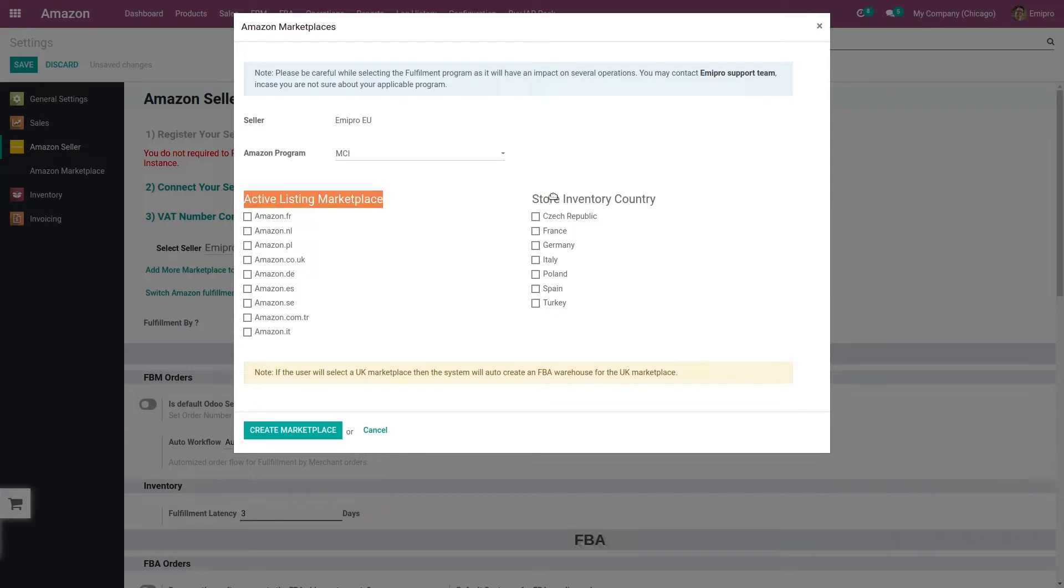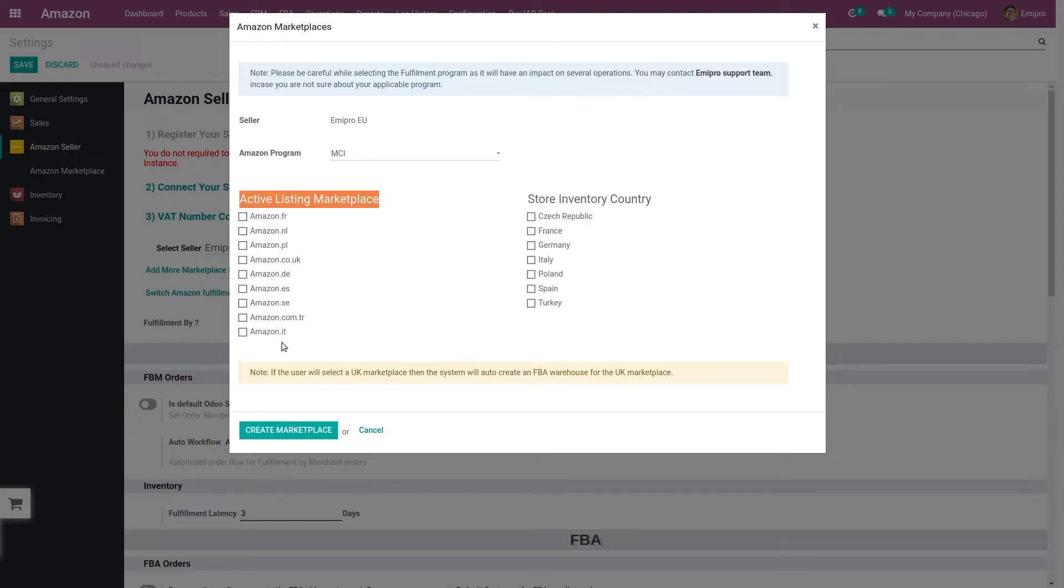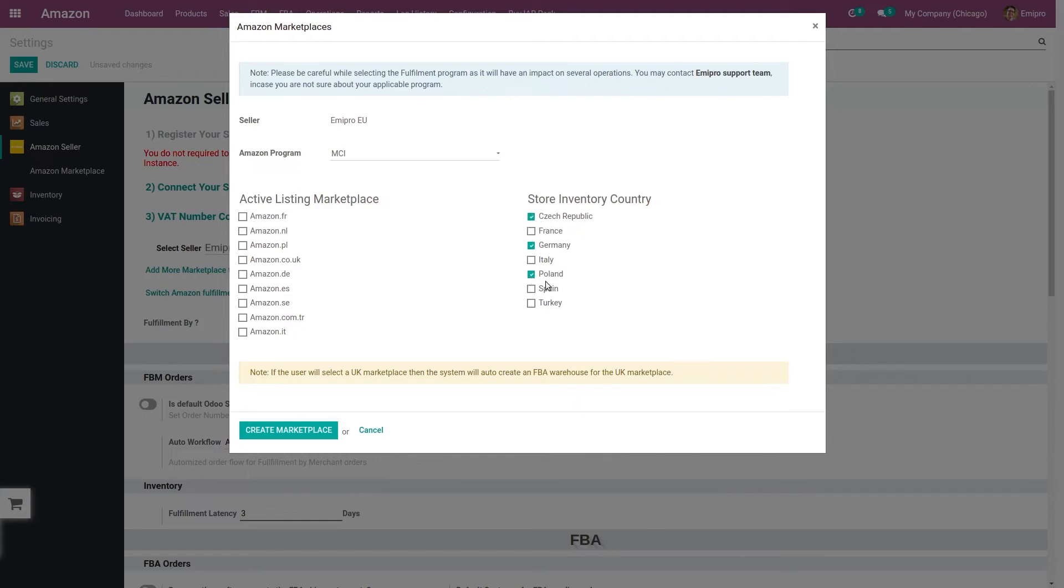And I also get an option to select in which countries I want to store my inventory. So being a seller, you might be having active listings in multiple marketplaces and you also might be storing your inventory in multiple countries. Now in whatever country you select to store your inventory, you must have VAT numbers for all these countries. And based on this selection, the system will create FBA warehouses in Odo.